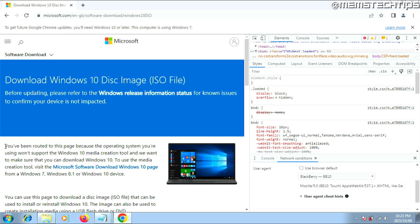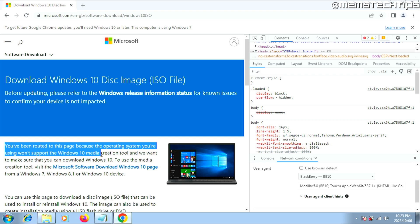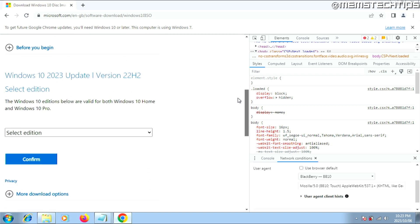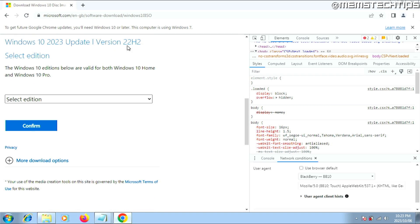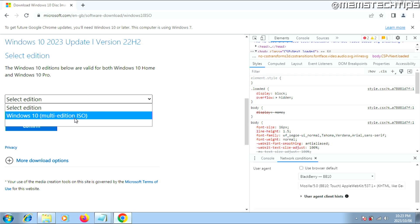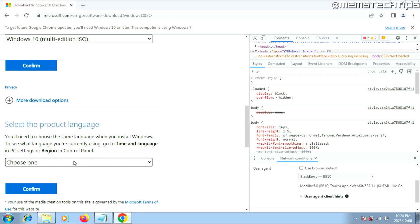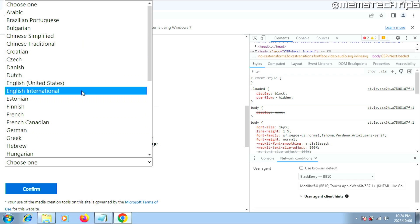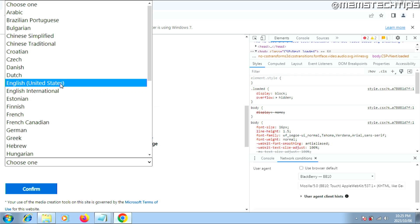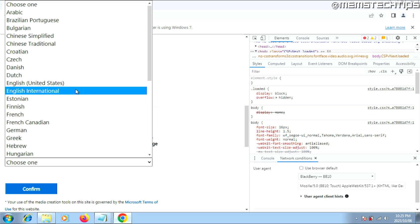Once the page reloads, you'll see a message saying you've been routed to this page because your operating system won't support the Windows 10 media creation tool. Scroll all the way down to the option that says Windows 10 update version 22H2. Click Select Edition, then choose Windows 10 Multi-Edition ISO, then click Confirm. Next, select your product language — this is very important as it determines whether you'll be able to keep your files and apps during the upgrade. For English, there are two versions: US and International. If you don't know which to choose, select one and download it, then check in the next steps whether you can keep your files and apps.